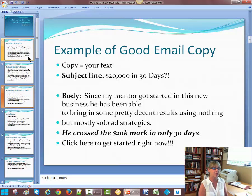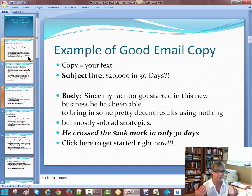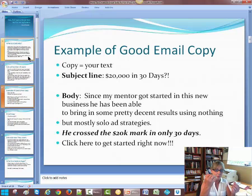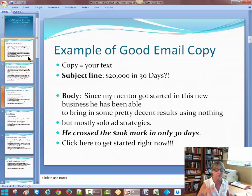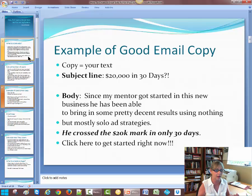Here's an example of a good email copy. By the way, "copy" — which took me a while to figure out — means your text. It means the body of words that you've put together. So, subject line: this is something I used today in fact. The subject line is "$20,000 in 30 days?!" You want it to be emotional, you want it to be appealing, you want it to be tantalizing.